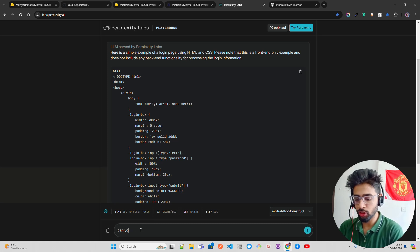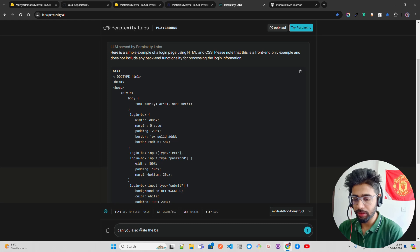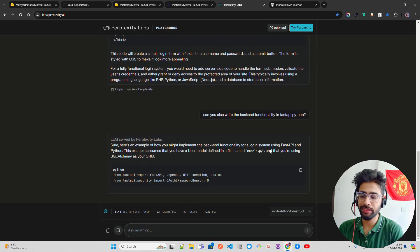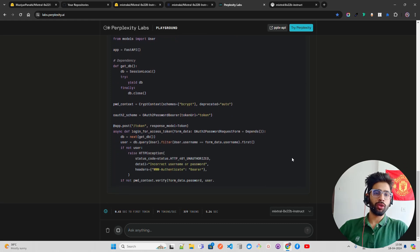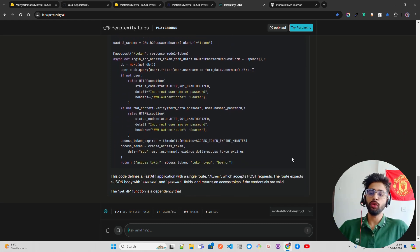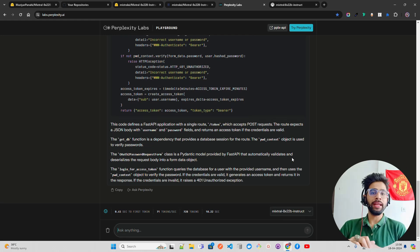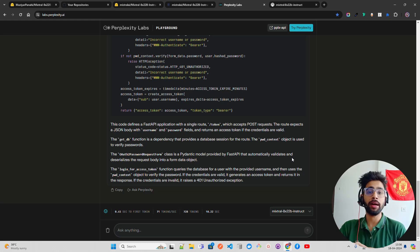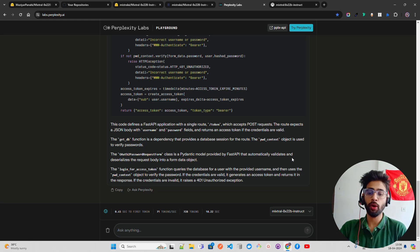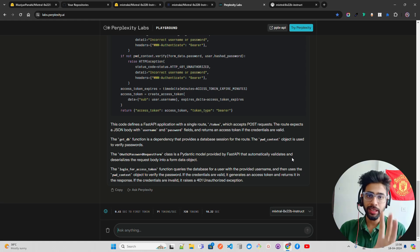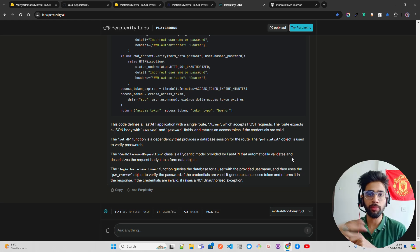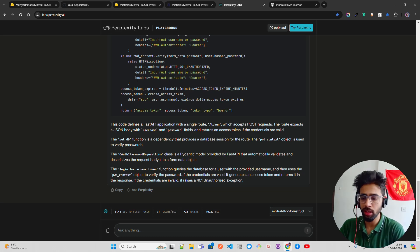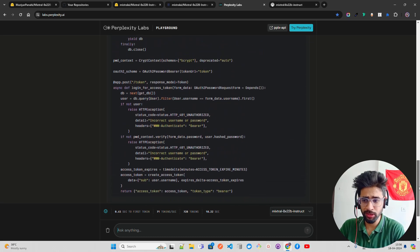I asked a question, it has given you a simple example of a login page using HTML and CSS. Please note this is the front-end only example and does not include any back-end functionality. So I'll ask a question: can you also write the back-end functionality in FastAPI Python? You can see it gives you that. It also gives you CORS. You can test it out for different use cases that you have, for what reason you want to use Mixtral 8x22B Instruct. If you are building a vertical SaaS and you have paying customers demanding open source LLM, then probably you can choose this and deploy it on SageMaker, RunPod or anywhere else.